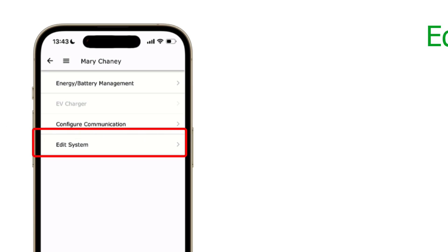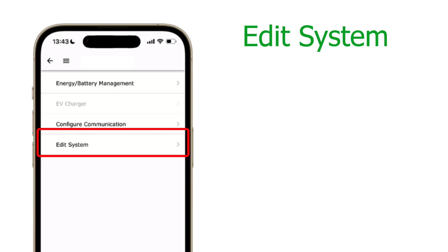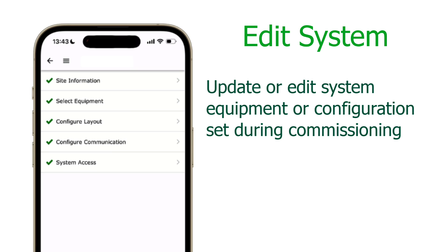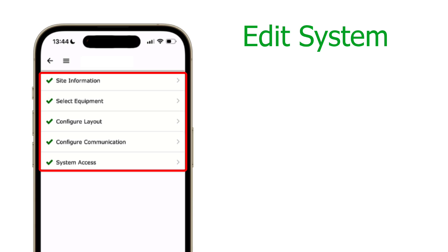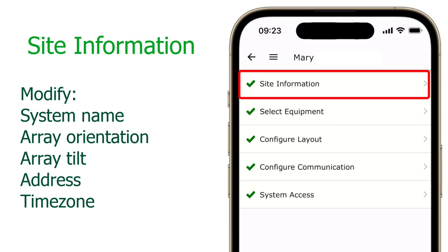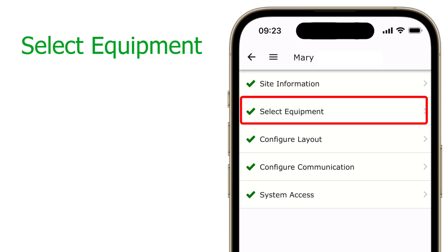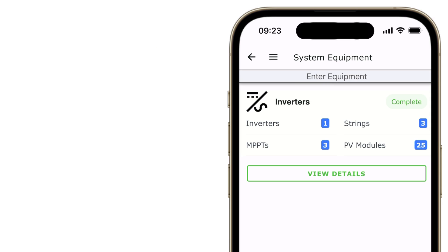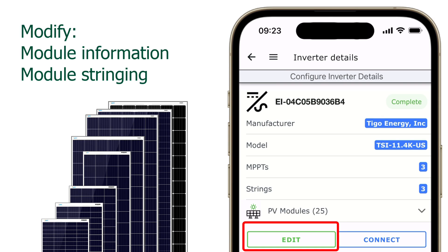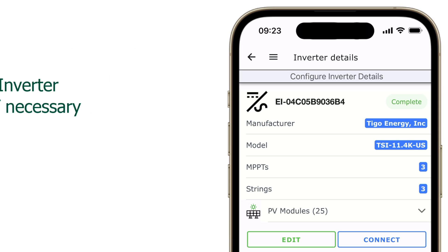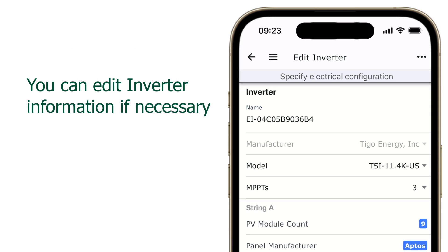Lastly is the Edit System selection. This screen has five areas that were set during system commissioning — you can edit the information, hardware, or layout by tapping each box. Site information allows edits of the address and other site-relevant information. Select Equipment edits the inverter and modules. Tapping the PV module selection shows the currently installed modules' make, model, and count. Tapping Edit allows you to change the specs, and you can even see the strings and the inverter MPPT they are connected to.